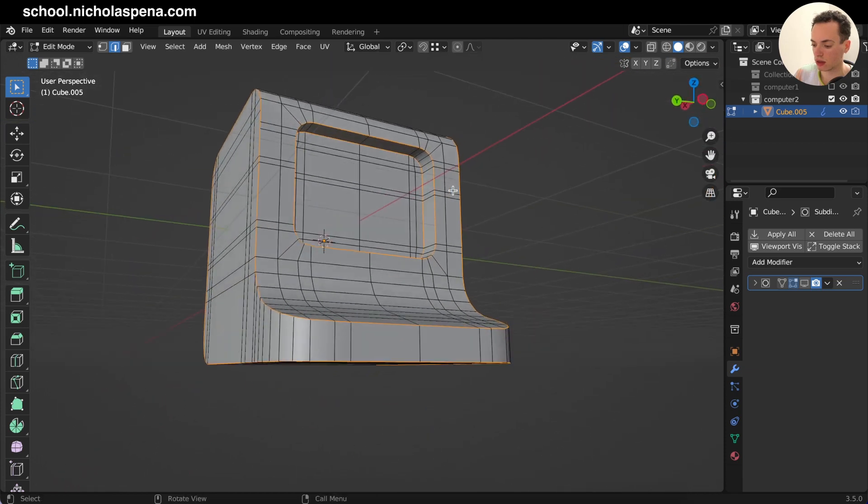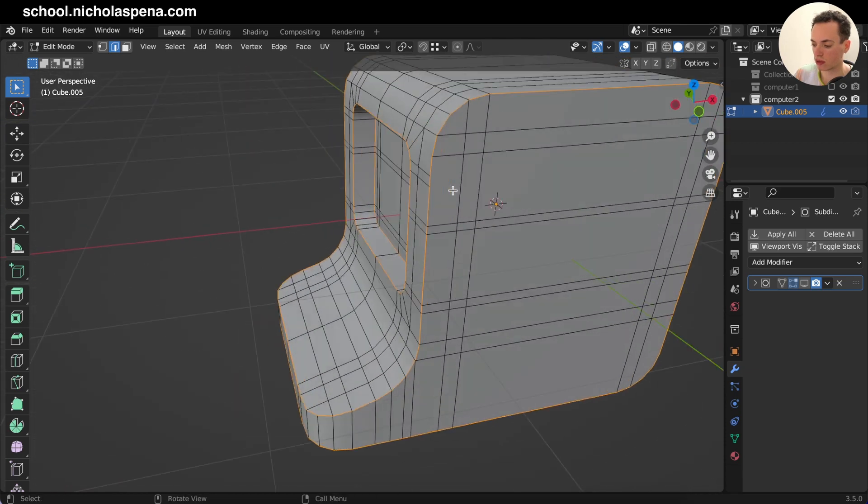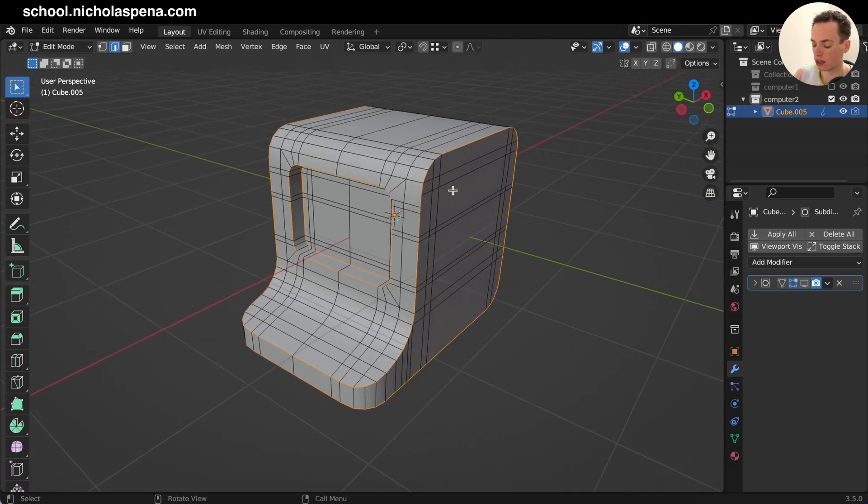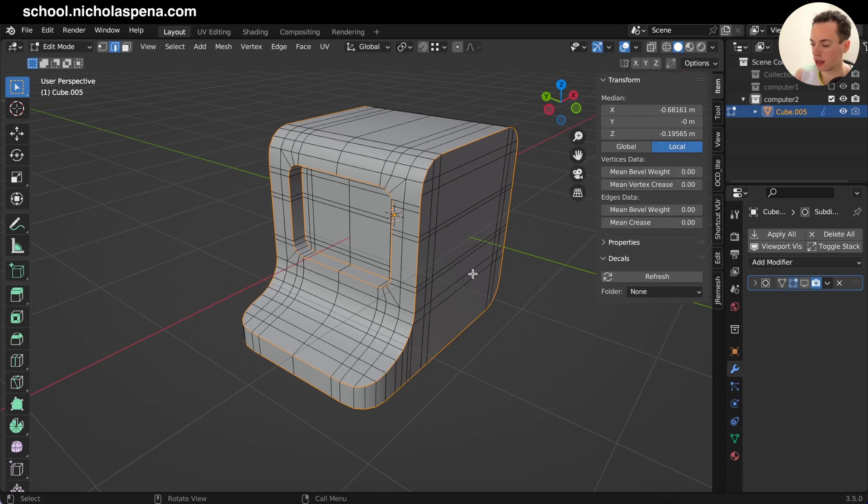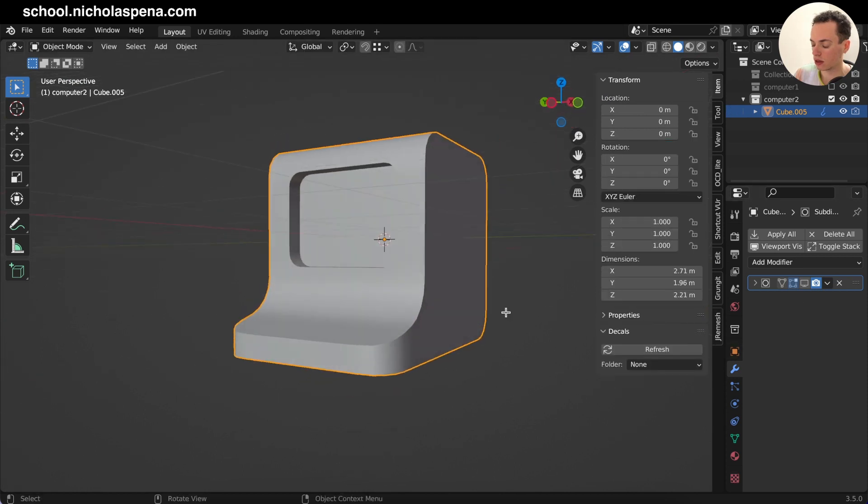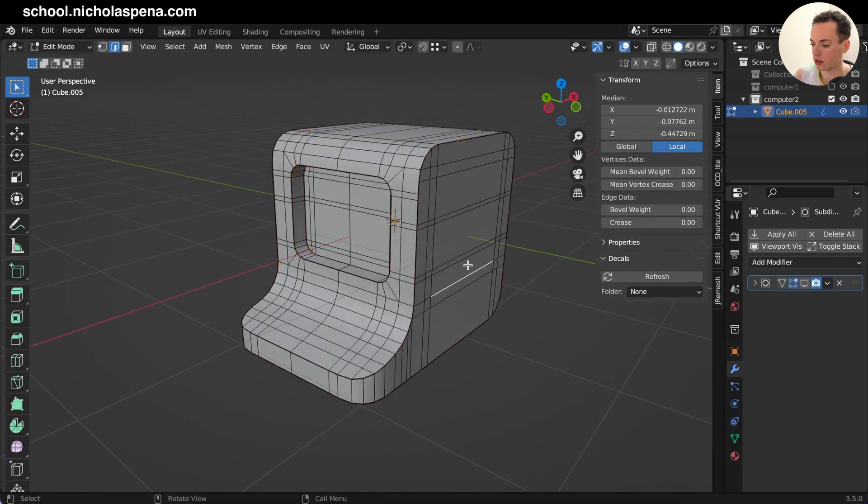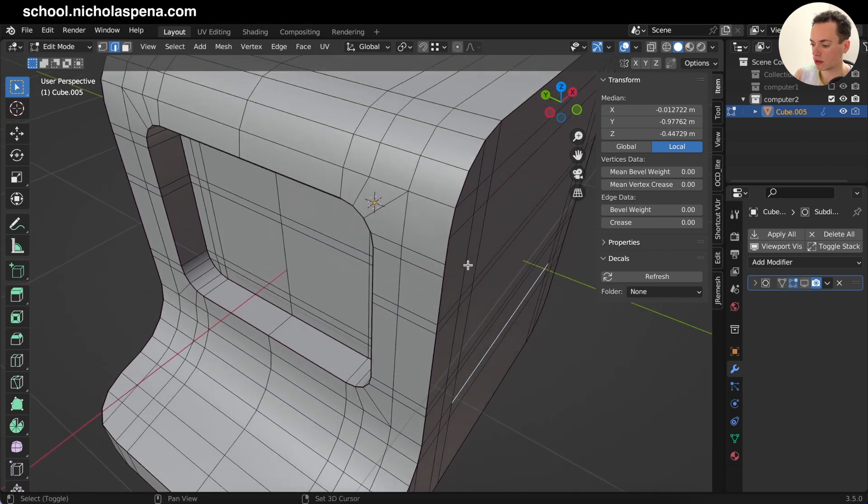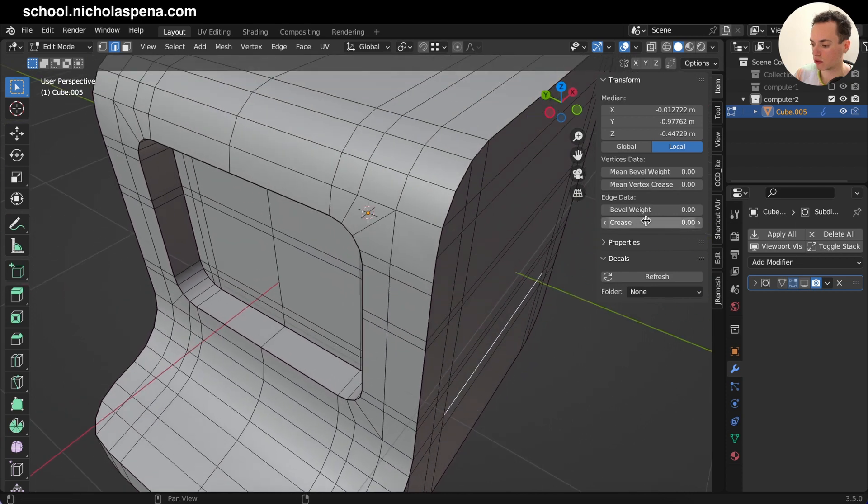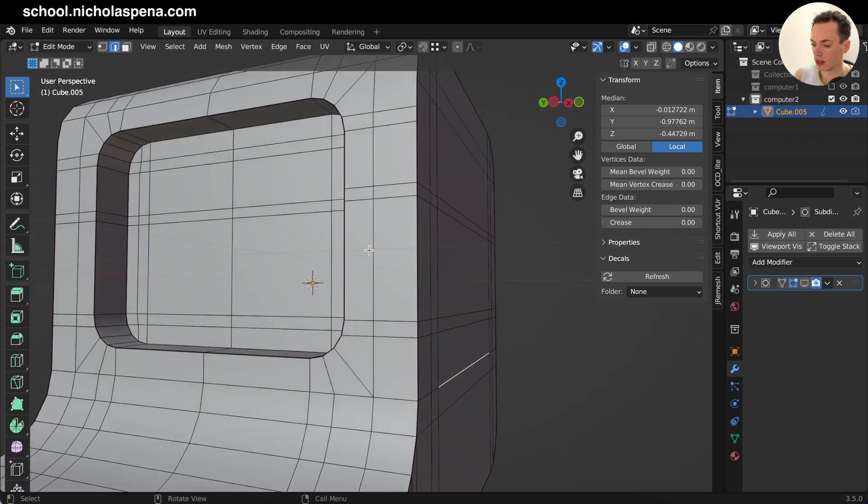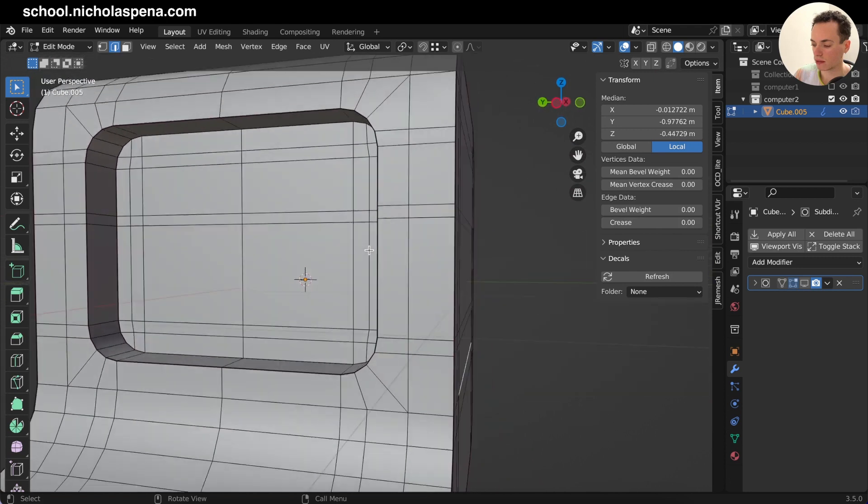Now that I have all my sharp edges selected, I can do N to open this menu, and then you have Mean Crease here. You can put it as one, and then you see the edges with the mean crease here, they are now black, darker than the regular edges.